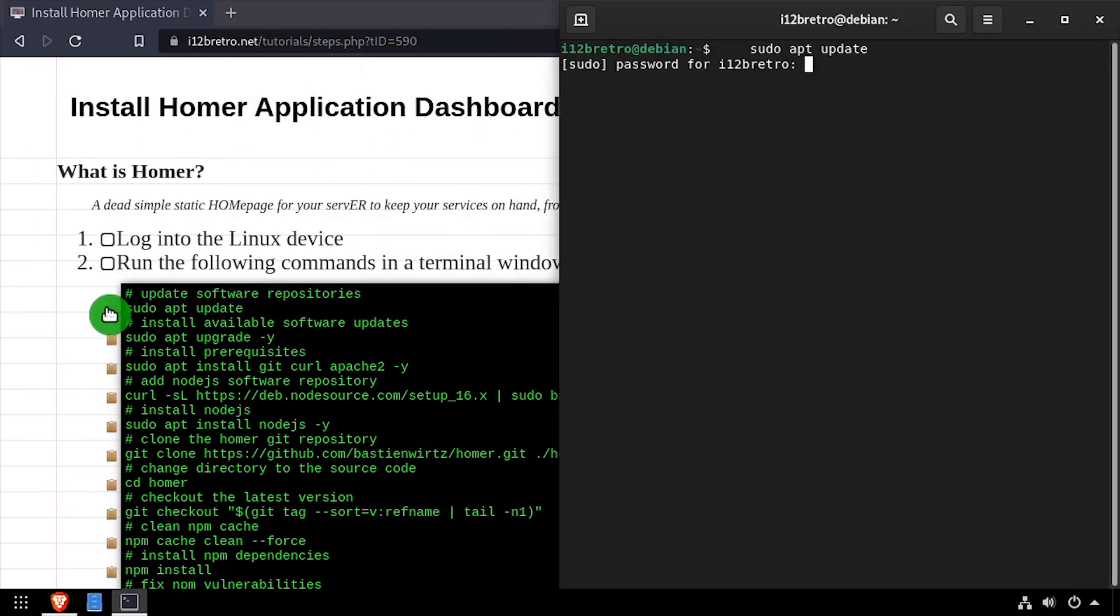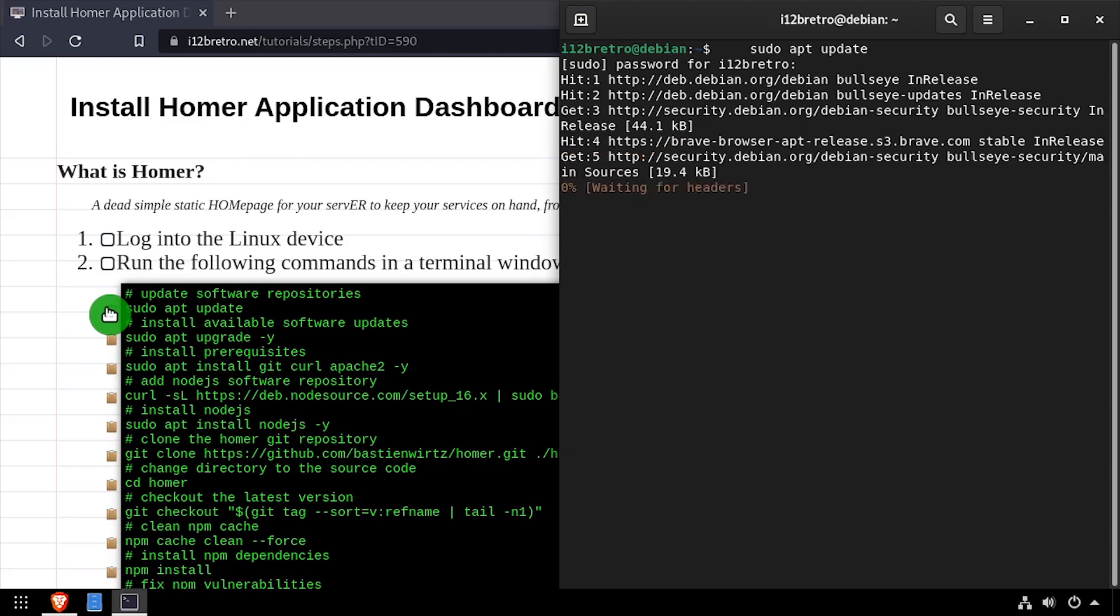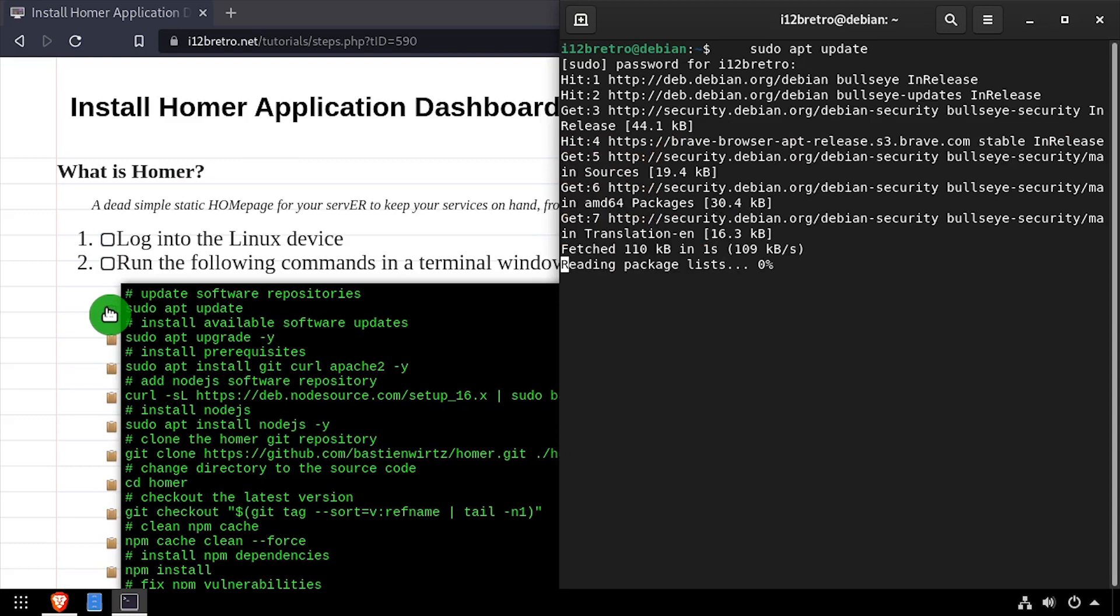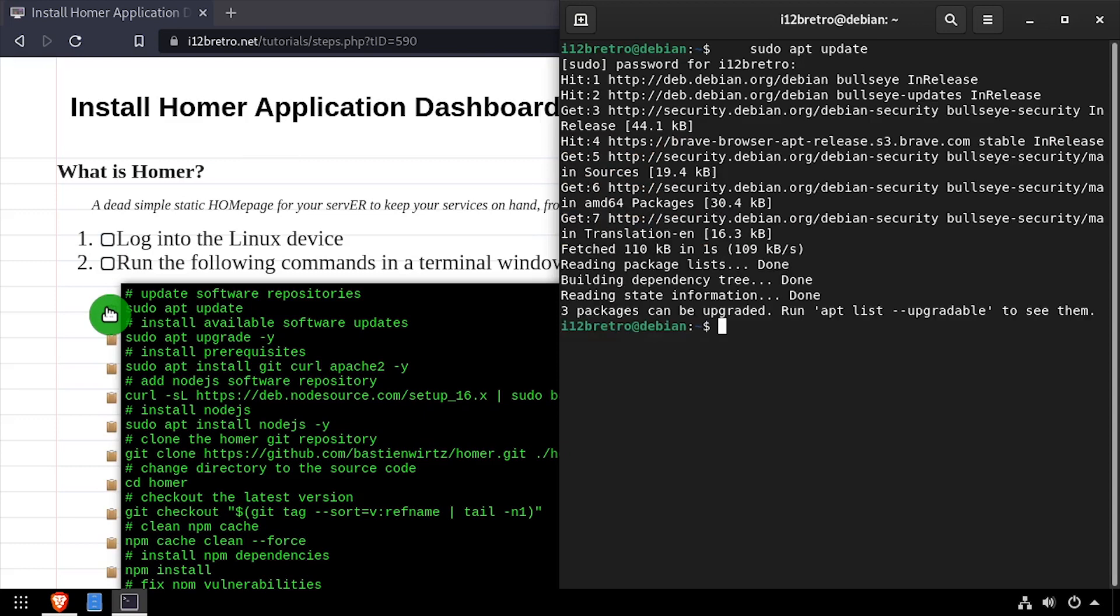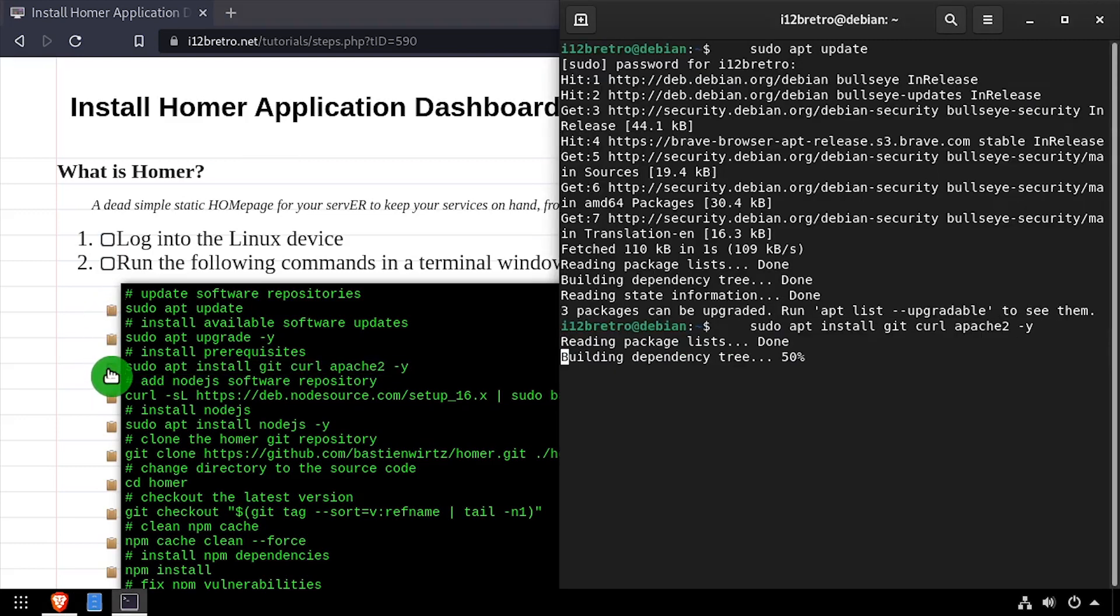To get started, launch a terminal and run sudo apt update and sudo apt upgrade to install any available software updates. Then we'll use apt install to install a few prerequisite packages.